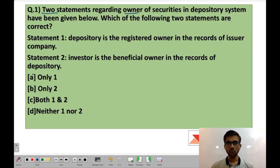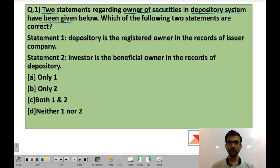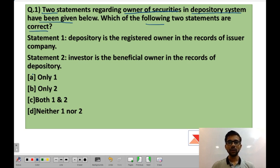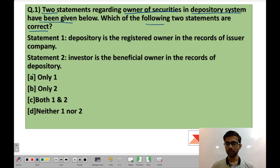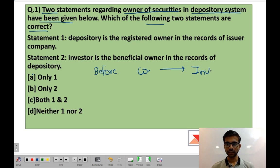Two statements regarding owner of securities in the depository system have been given below. Which of the following two statements are correct? Before reading the question further, I would like to explain ownership in the case of the depository system. Before the depository system, there was a company and there was an investor, and the investor was the owner in the books of the company.